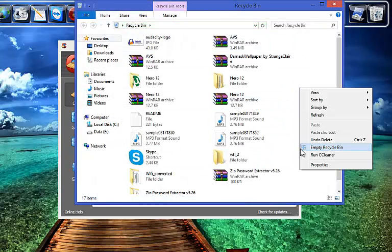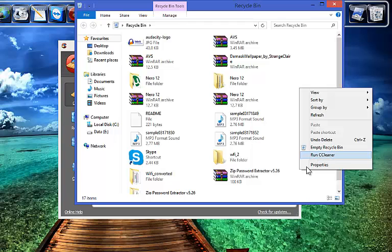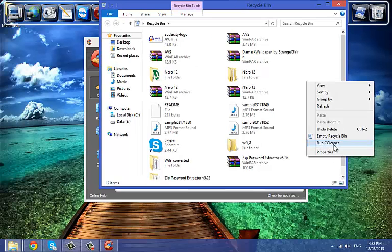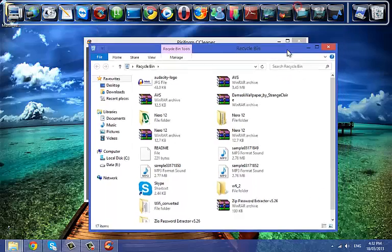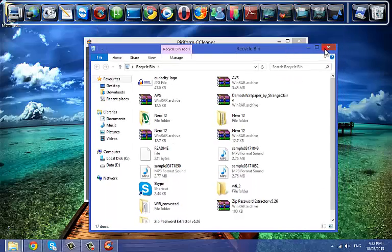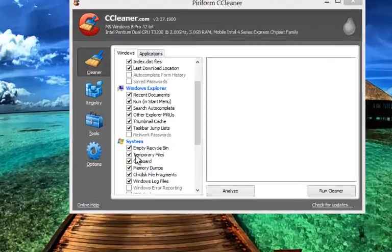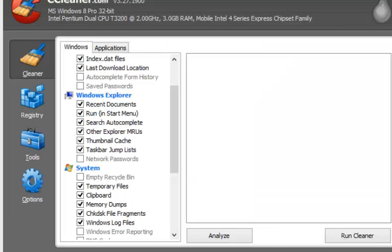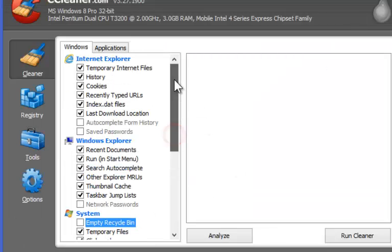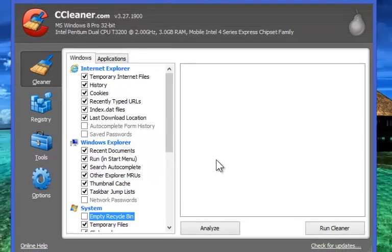If you check on recycle bin, the cleaner will clean recycle bin and delete all the files in that area. Note, data cleaned with CCleaner in recycle bin cannot be recovered with any recovery software, so it's always safe to uncheck the empty recycle bin option.